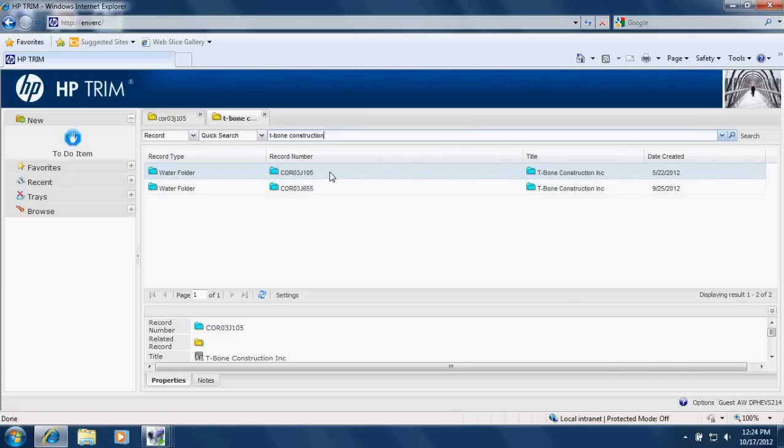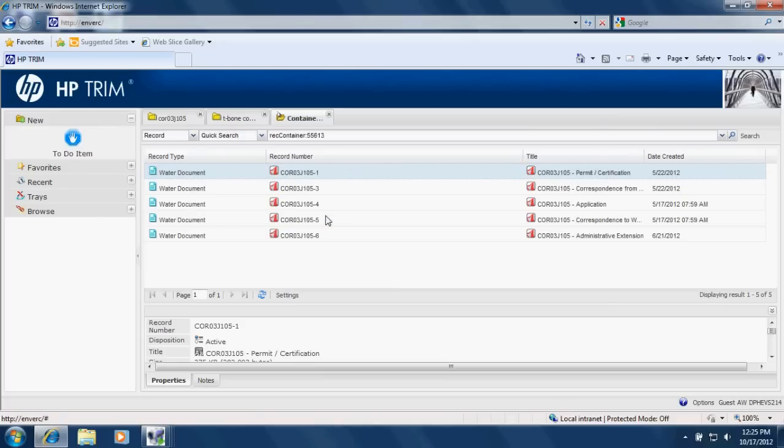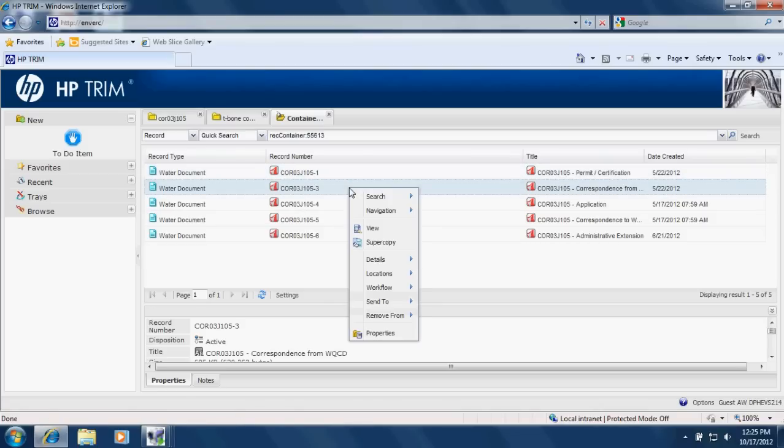So once your search comes up, the best thing to do to make sure you see everything within a particular folder is right click on that folder and click contained records. That will show you all of the documents within a folder. And then to view one of the documents, you right click on the document and click view.